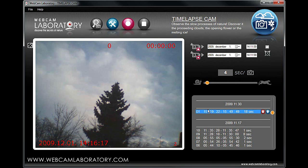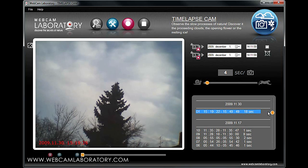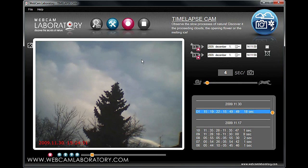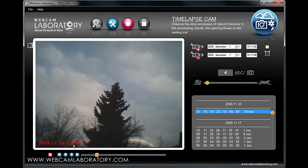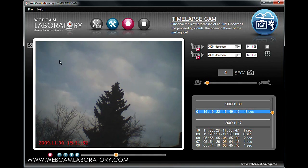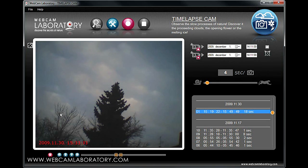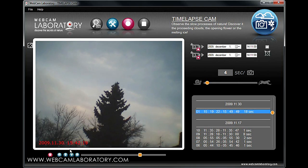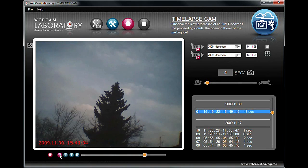After selecting the desired video, you can delete the recording using the red button and play it using the blue button. Using the play function, the video will appear and be played on the screen on the left-hand side. The recording can be stopped, rewound, and closed using the red button. Recordings can also be found in the My Documents Webcam Laboratory folder of your computer in .avi format.